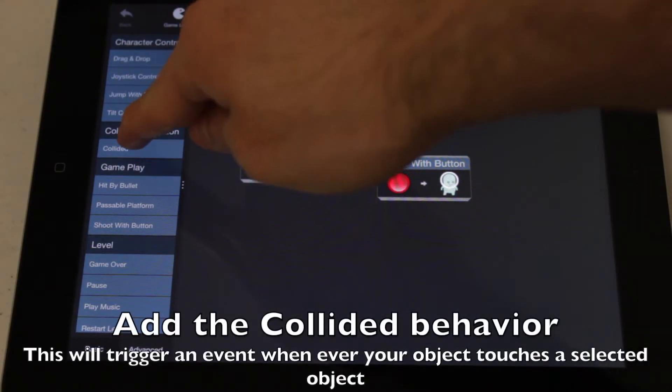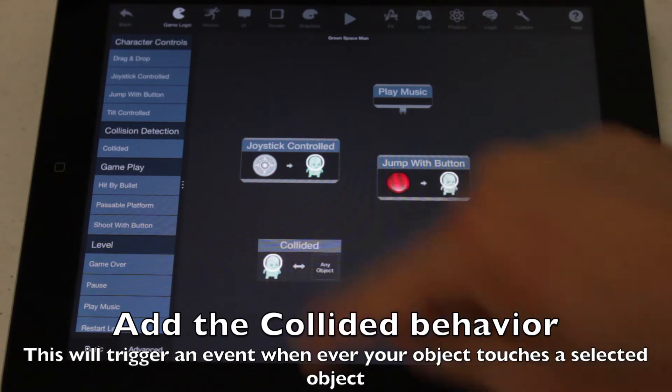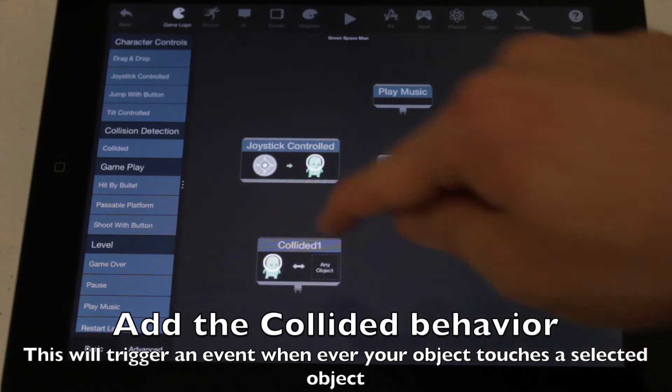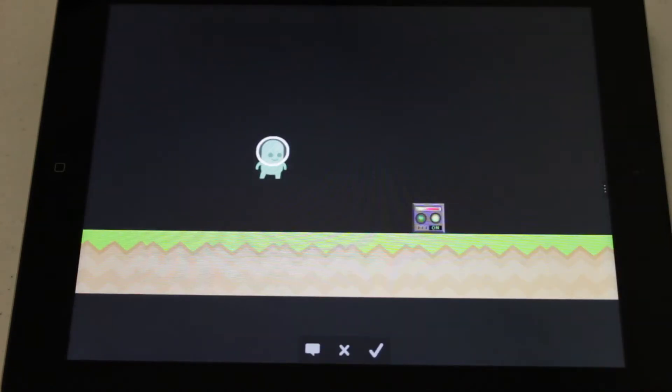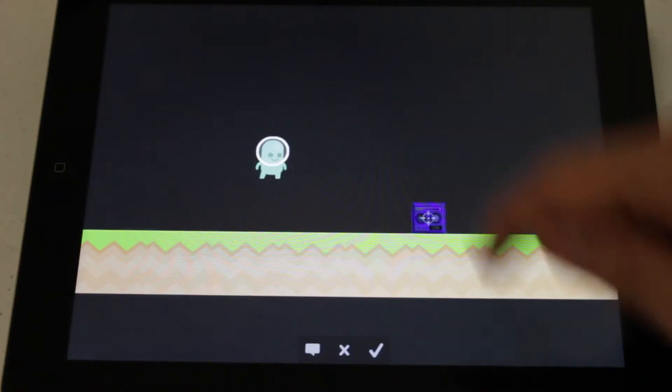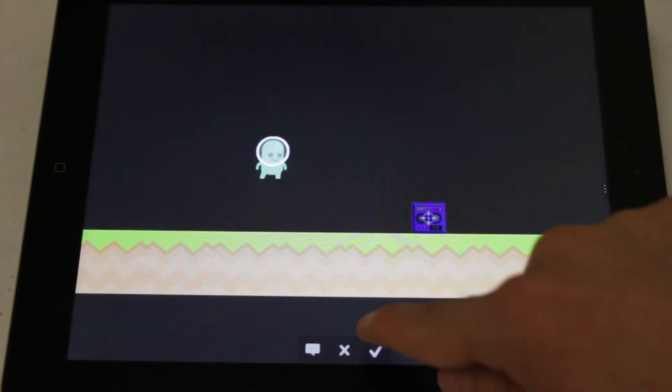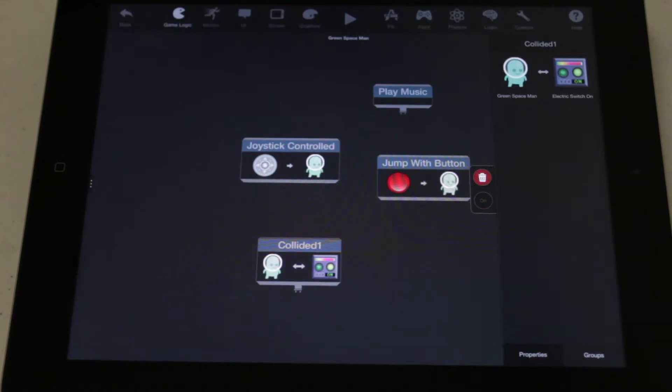From the Game Logic category, add the Collided Behavior. Tap the Collided Behavior you just added, then select the switch to trigger an event when the player collides with it.